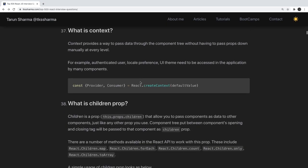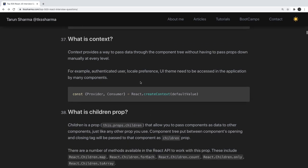What is context? Context provides a way to pass data through components without doing prop drilling. Once you create a context, you can access the data in any child component without passing props from parent to child. Here we are creating a producer and consumer — context uses a producer and consumer pattern.